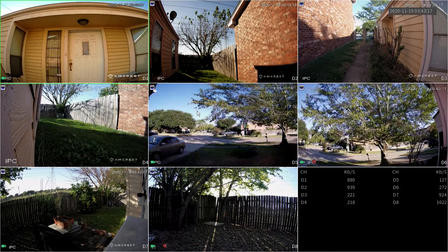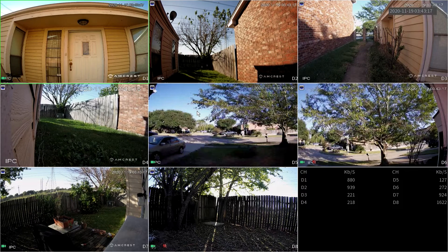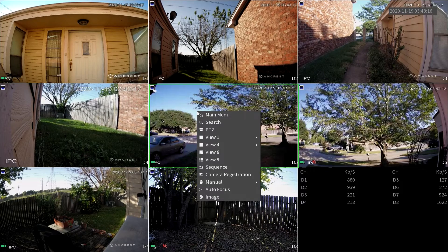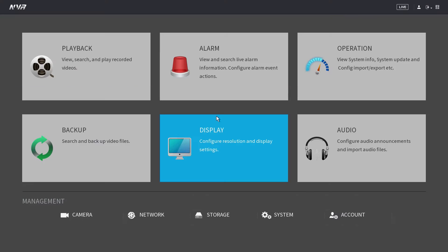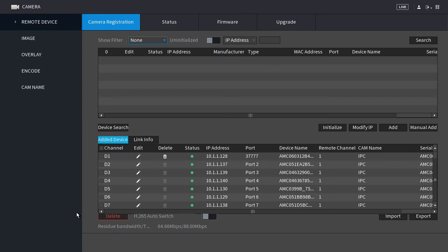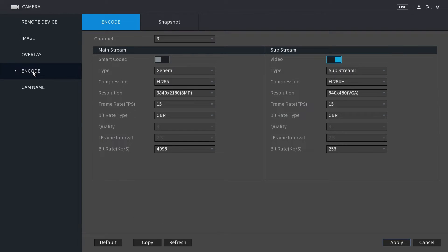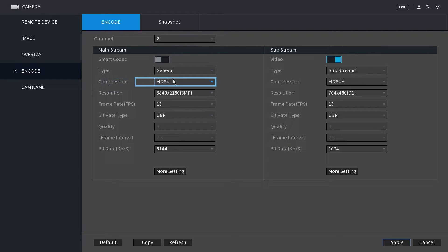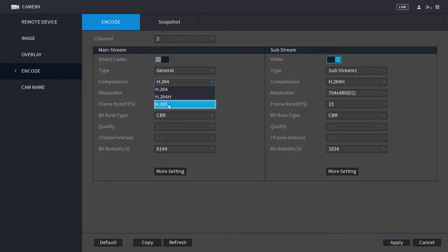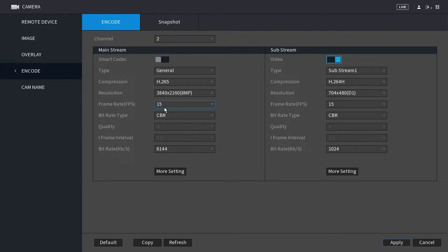From the live view screen, right click and select main menu. Then click on camera and access the encode menu. Choose a selected device from the channel list. In the compression menu, change H.264 to H.265. Please note, for higher performance when using H.265 compression, it is recommended to adjust bitrate.